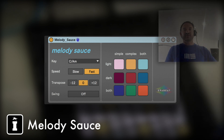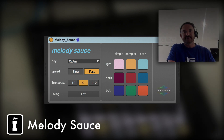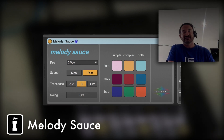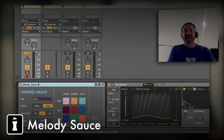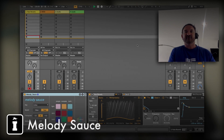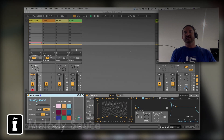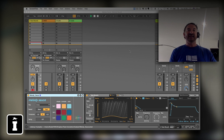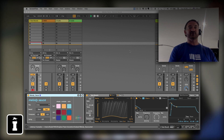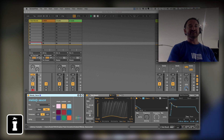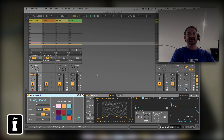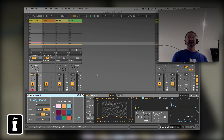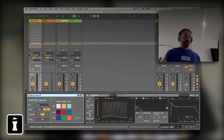Unlike most generative MIDI Max for Live devices, this one doesn't create notes in the device itself to play instruments to the right of it. It actually exports its notes into the clip slots. As you can see, I've dropped Melody Source onto this track and it is actually armed.